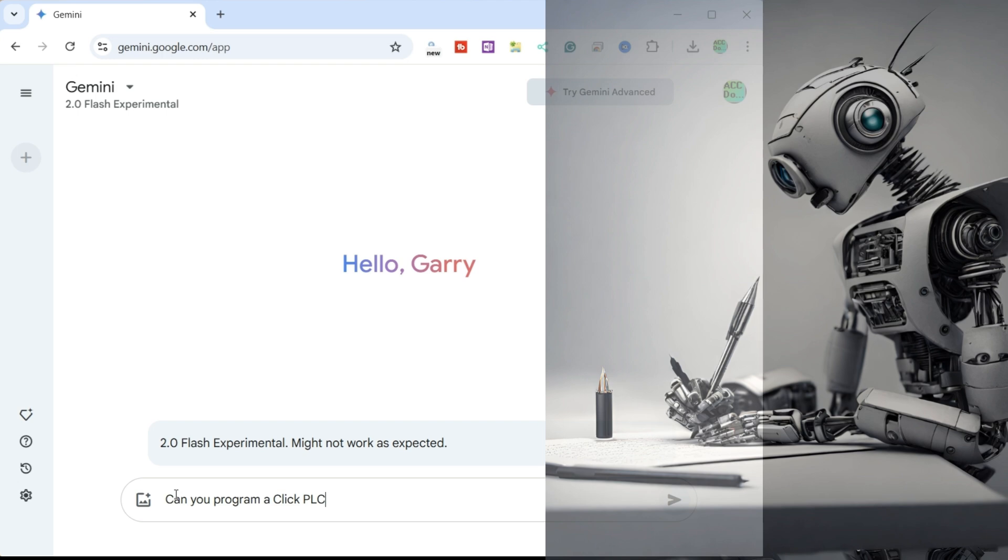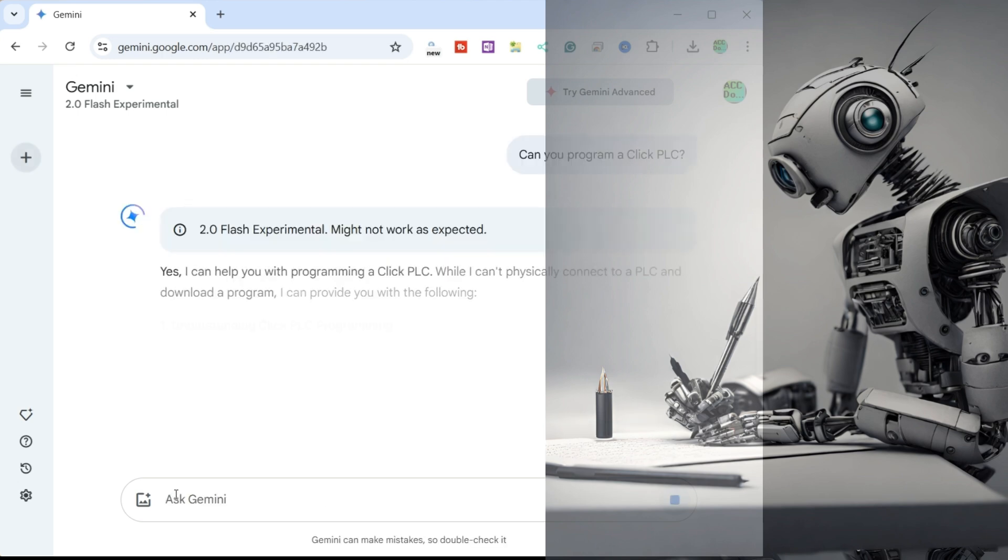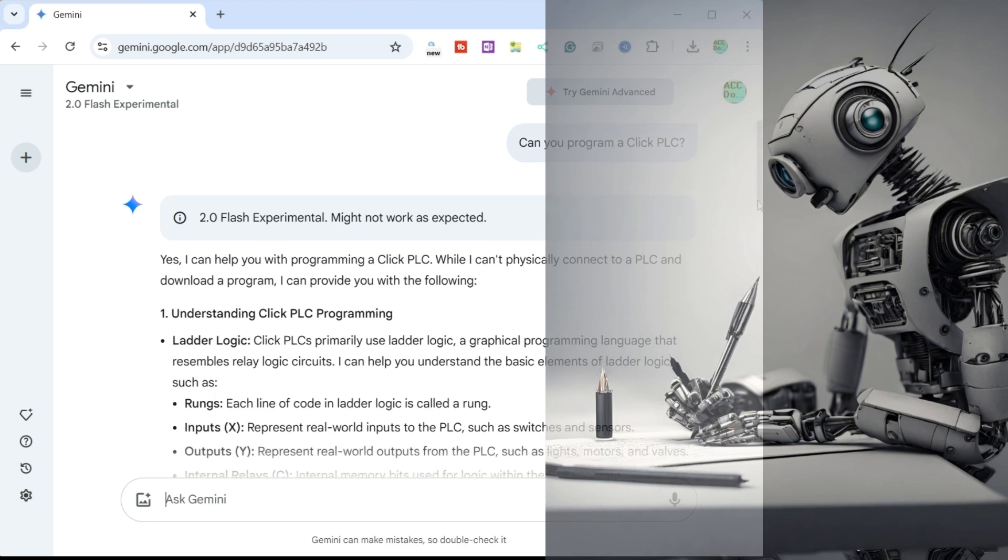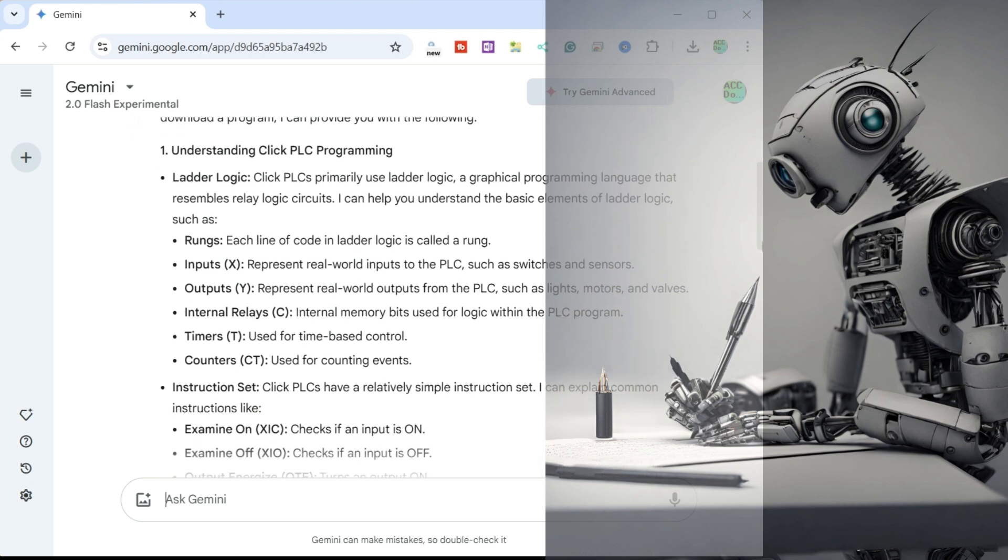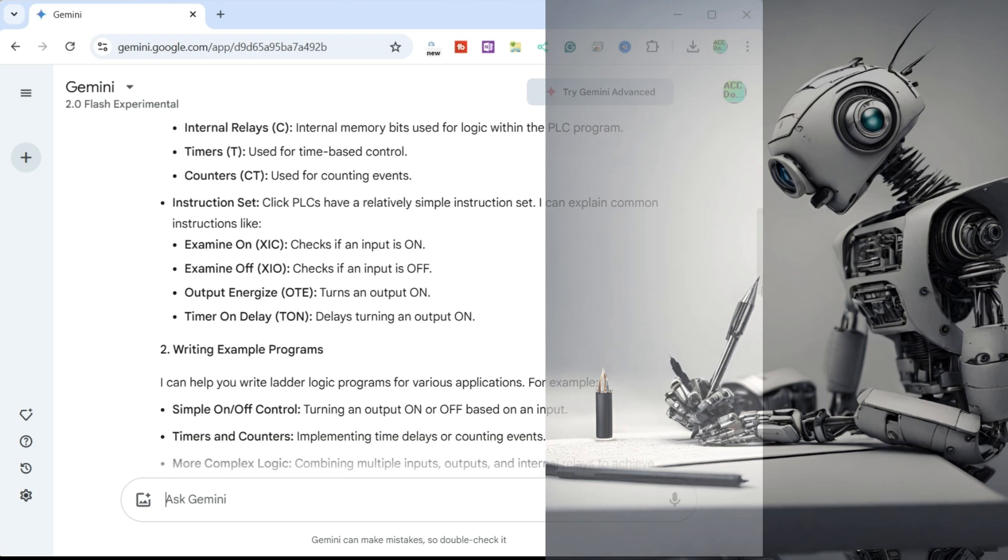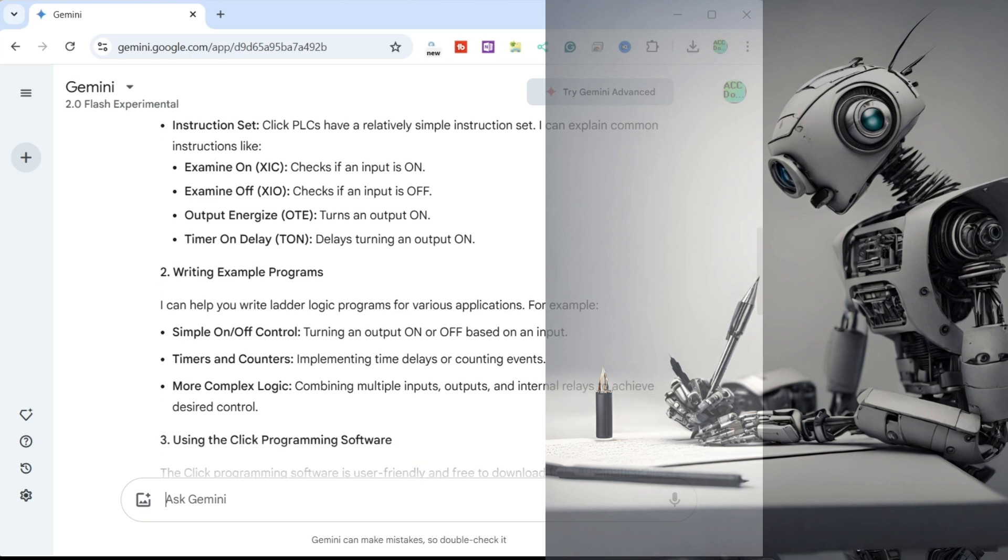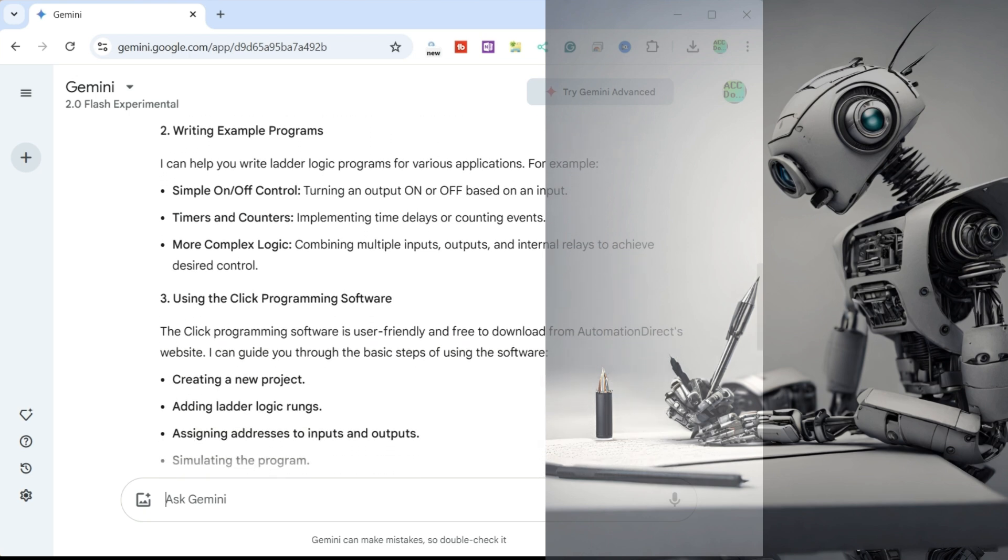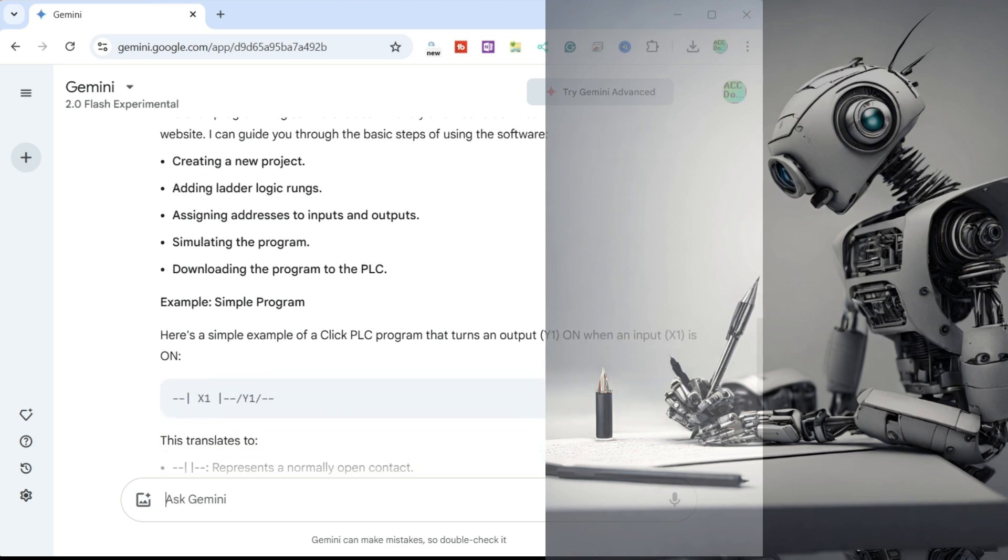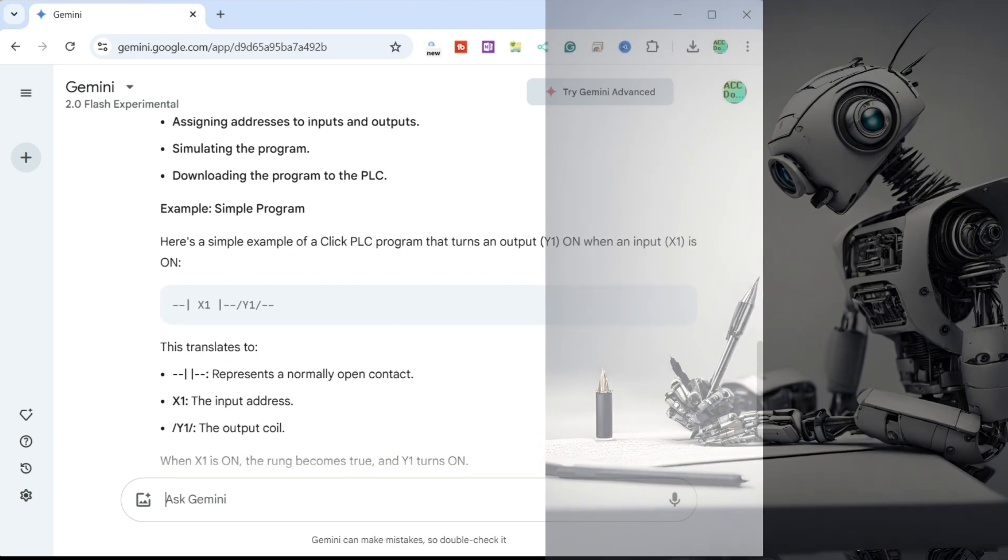Gemini 2.0 Flash Experimental is a specific model within the Gemini family. It's designed for speed and efficiency, making it suitable for tasks where low latency is essential. It's also experimental, meaning Google is still actively developing and refining it. It's important to note that Gemini 2.0 Flash Experimental is an experimental model that may have limitations and is subject to change as Google continues to develop it. Since this is the latest AI LLM, we will be using this in our experiment.